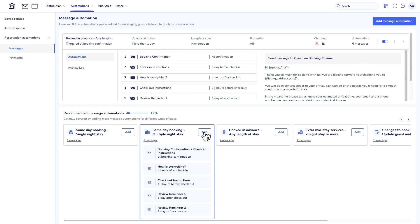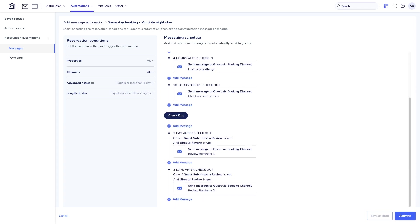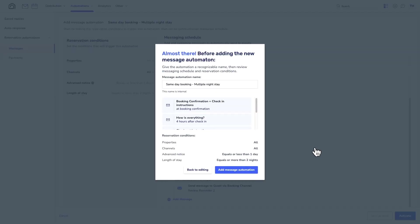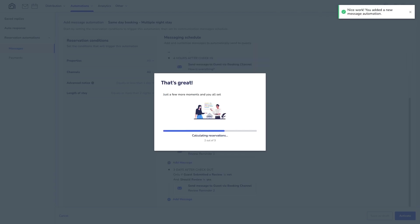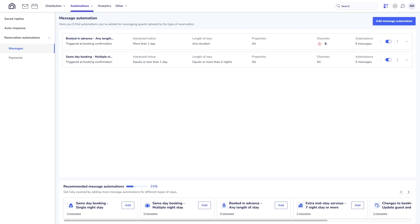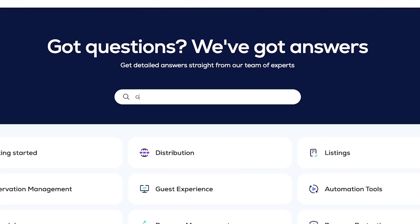Using Guesty's Message Automations, you can keep track of each reservation's lifecycle, save time and resources, and communicate more effectively with your guests. If you want to learn more, feel free to continue browsing our Help Center. Thanks for watching.